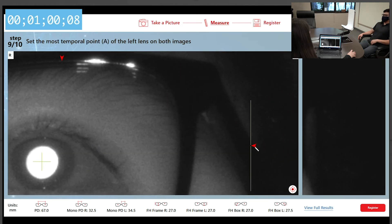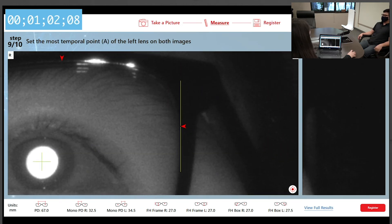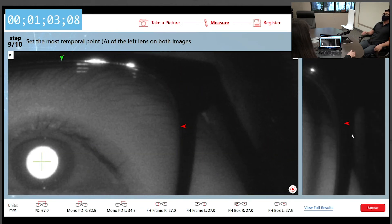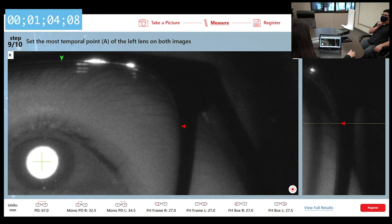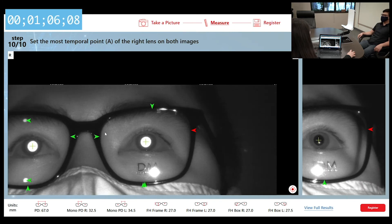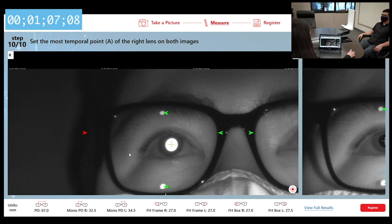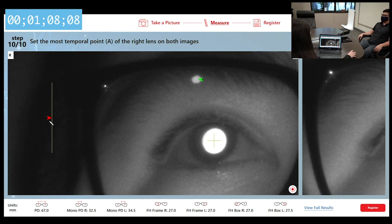Set the most temporal point A of the left lens on both images. Set the most temporal point A of the right lens on both images.